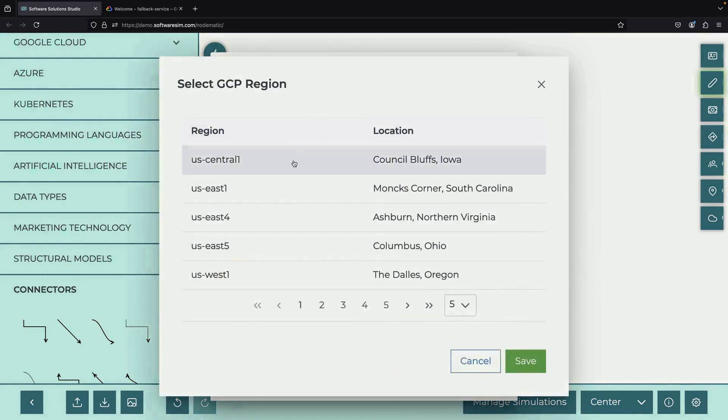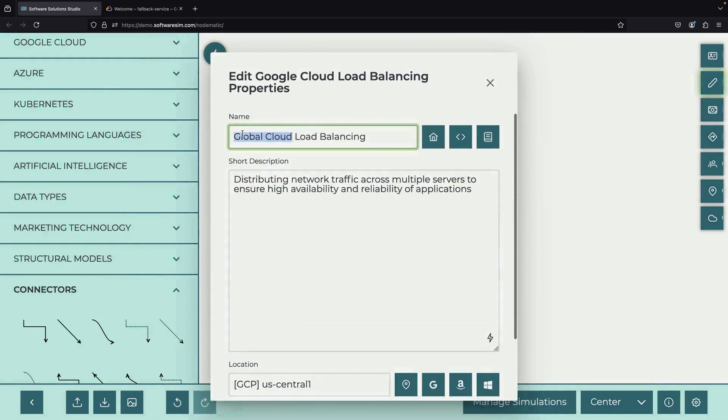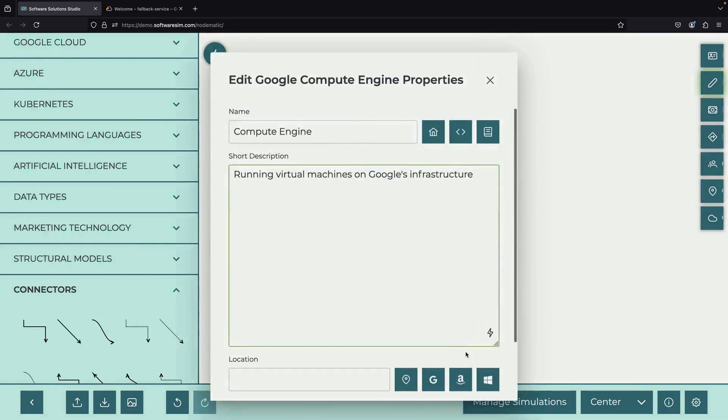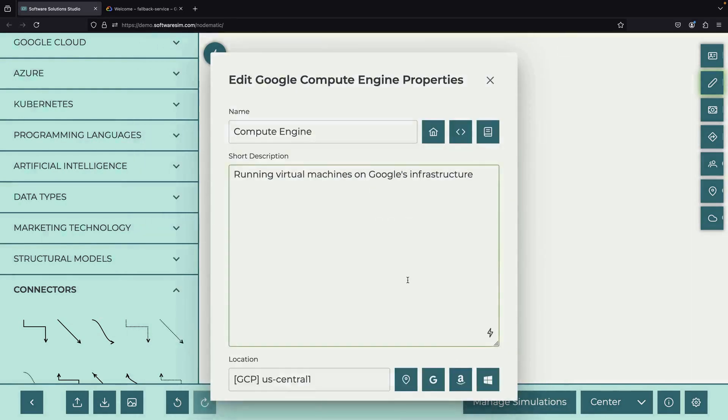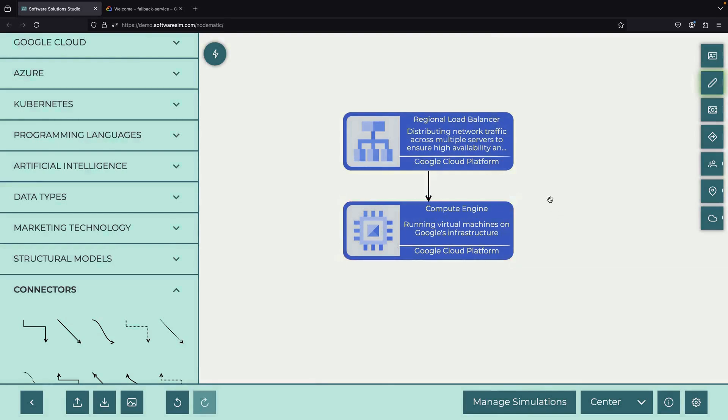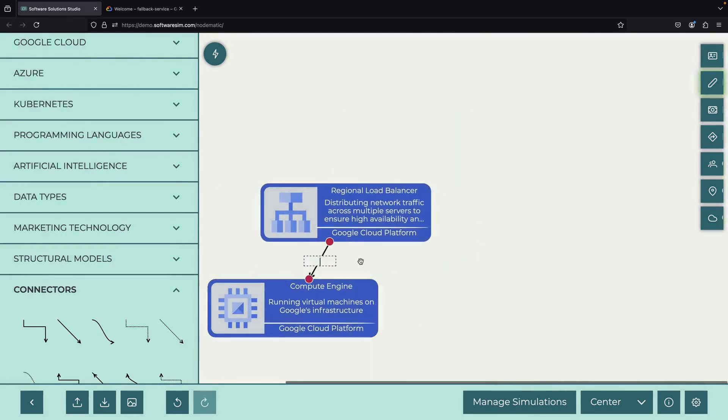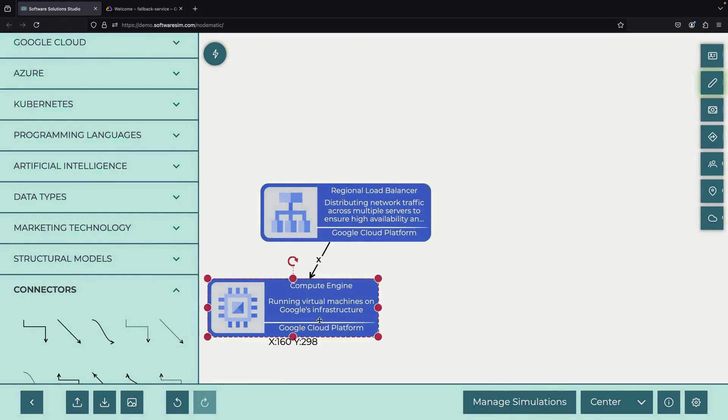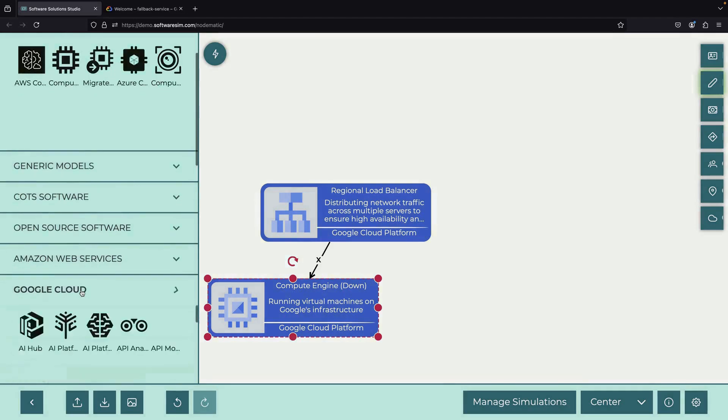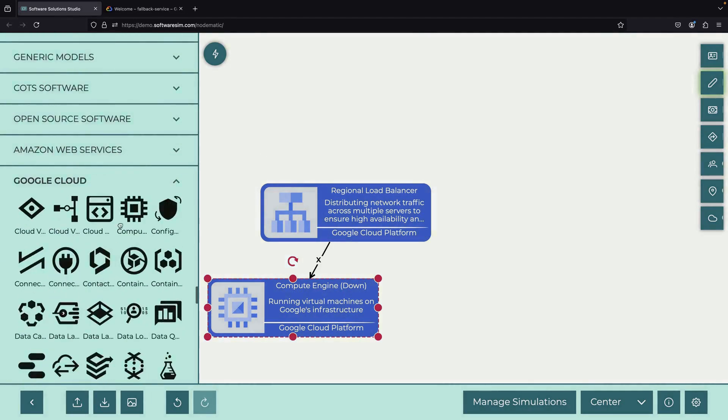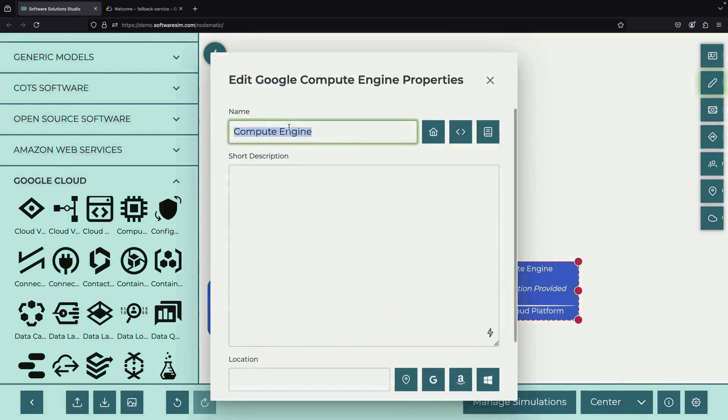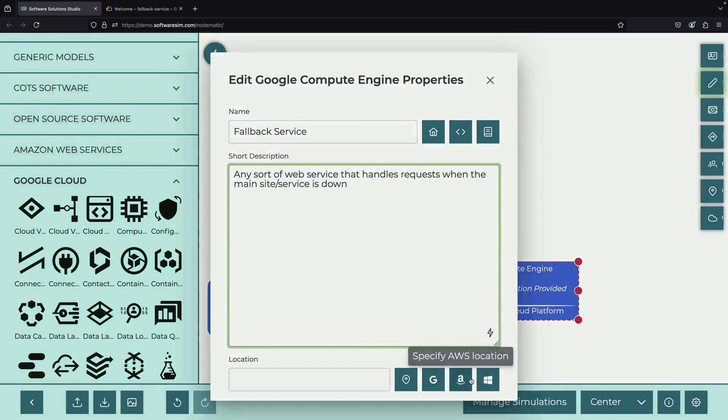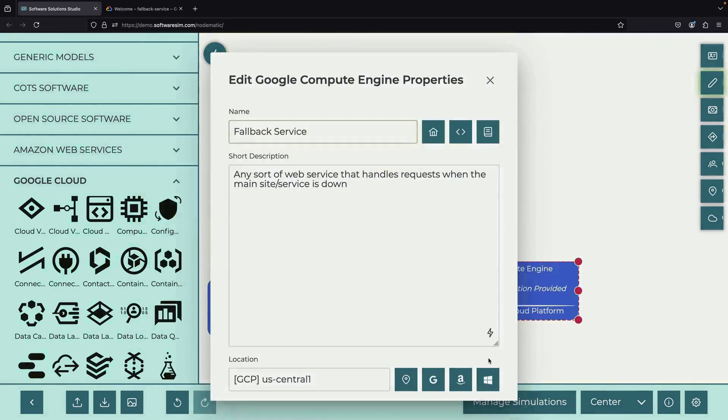For this demonstration, we'll focus on a regional setup in the US Central 1 region. However, the principles we'll cover apply to various configurations, including multi-regional and global setups. Imagine a scenario where our primary Compute Engine instance unexpectedly fails. Our goal is to have a backup service ready to take over, providing either a scaled-down version of our site or an advanced error page that's much more helpful than a standard 404 message.